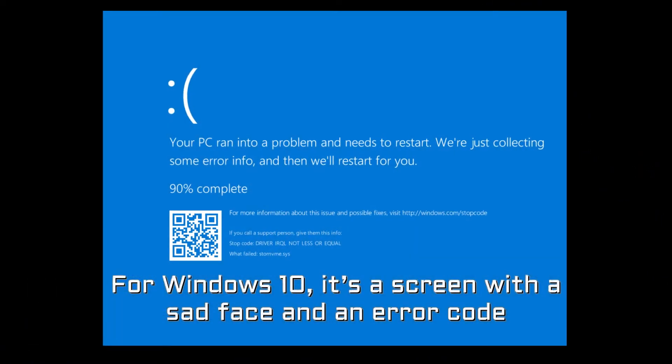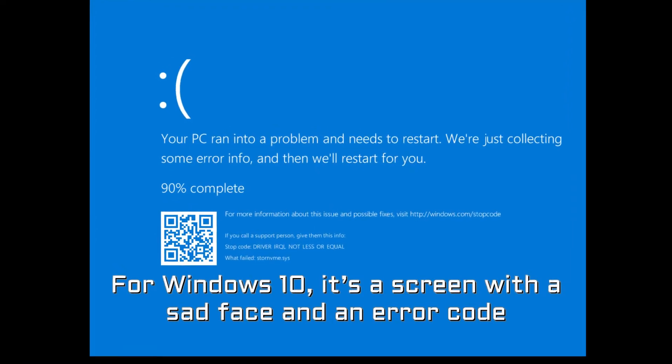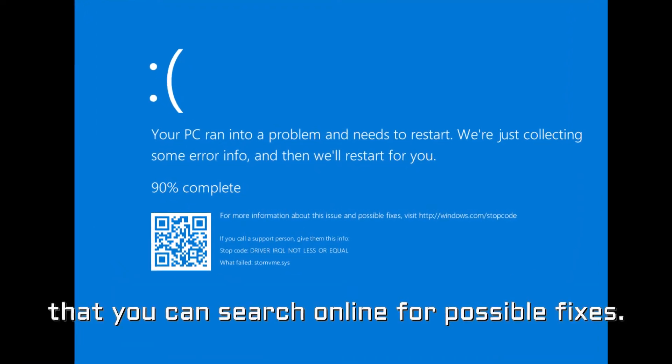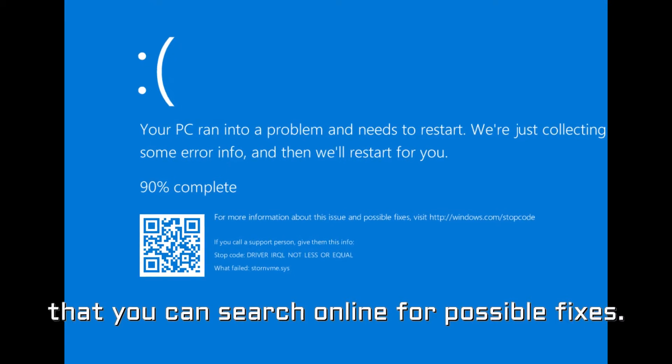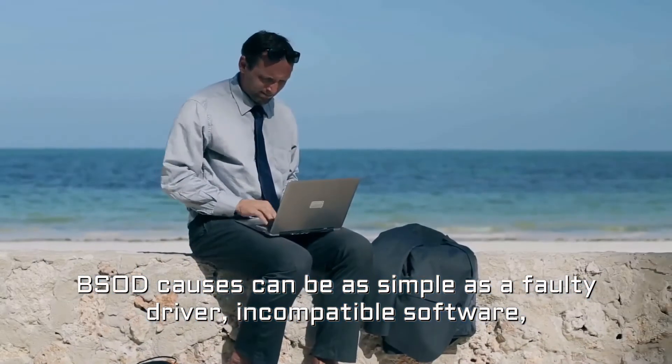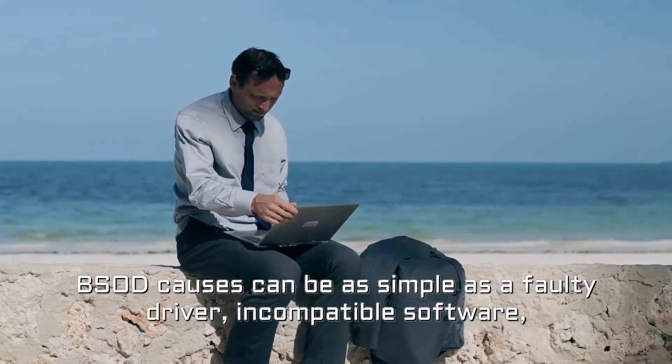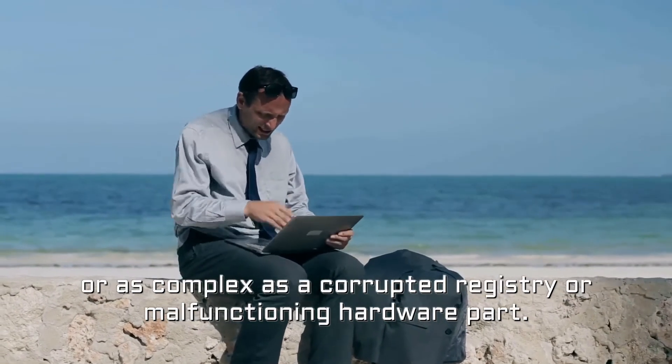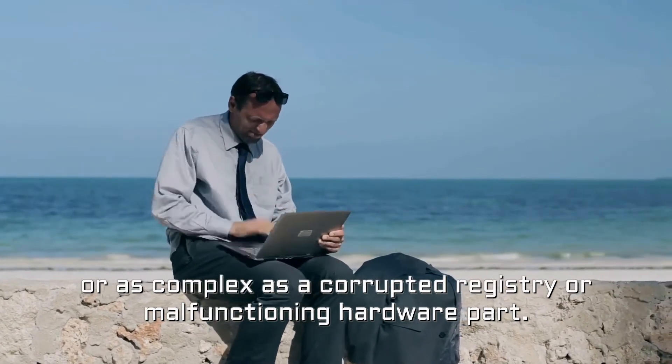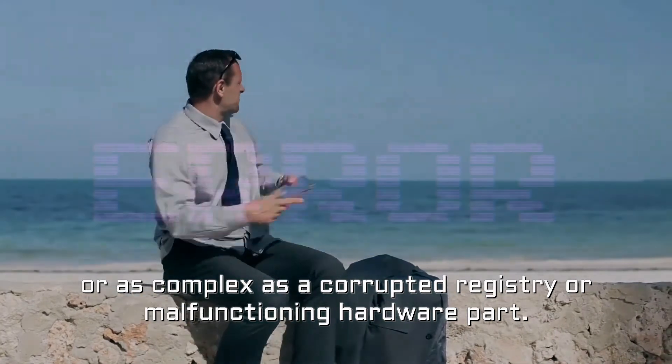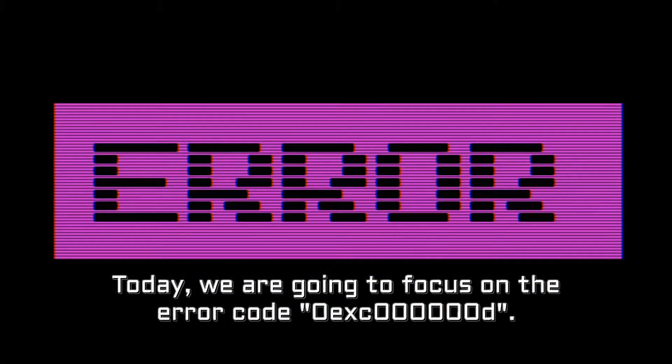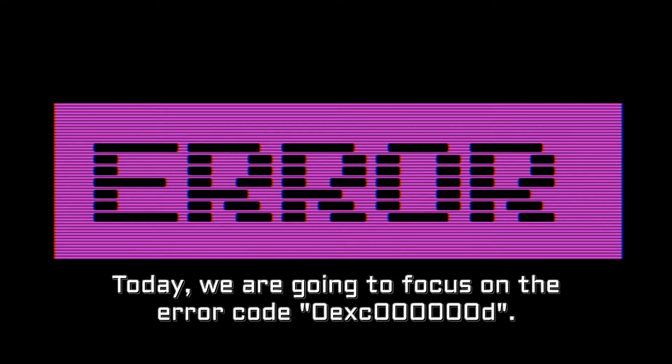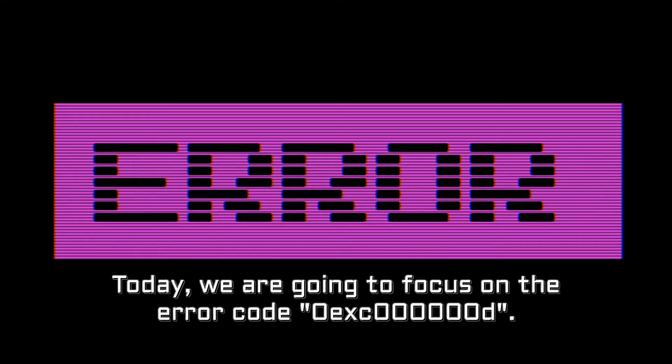For Windows 10, it's a screen with a sad face and an error code that you can search online for possible fixes. BSOD causes can be as simple as a faulty driver, incompatible software, or as complex as a corrupted registry or malfunctioning hardware part. Today, we are going to focus on the error code 0xC000000D.